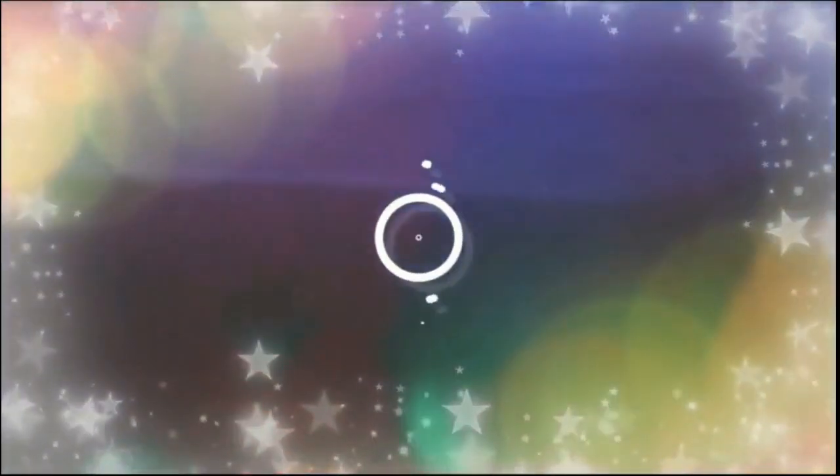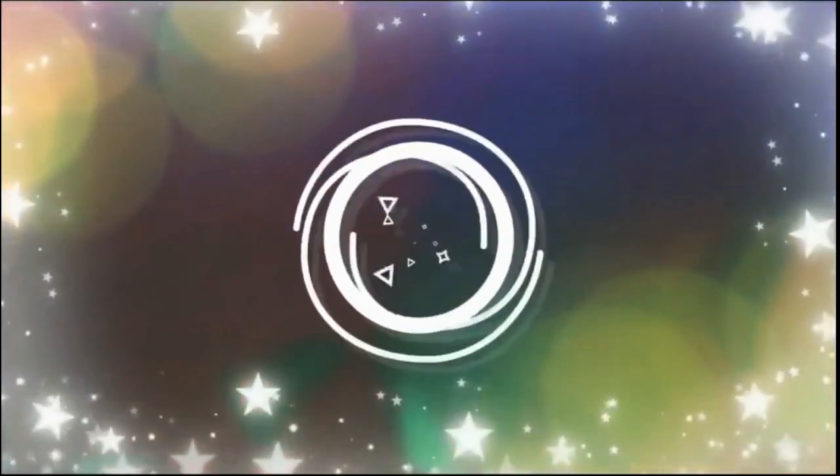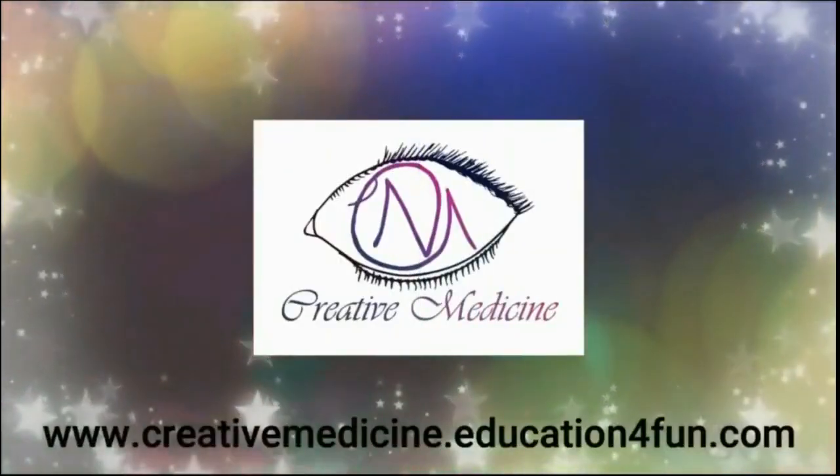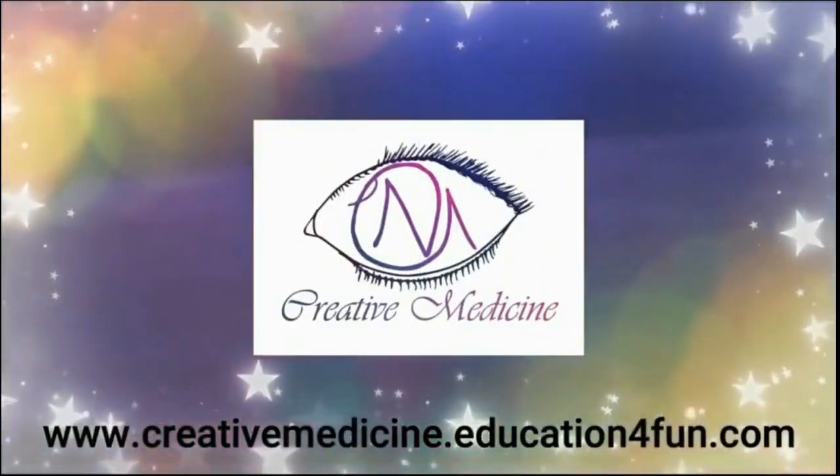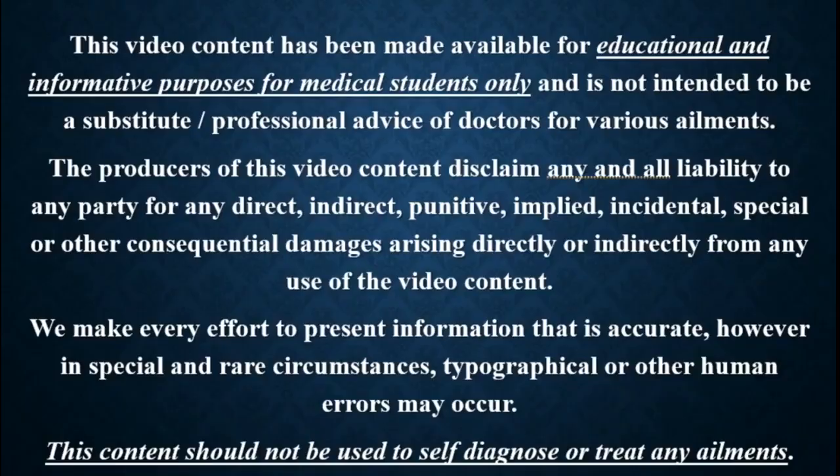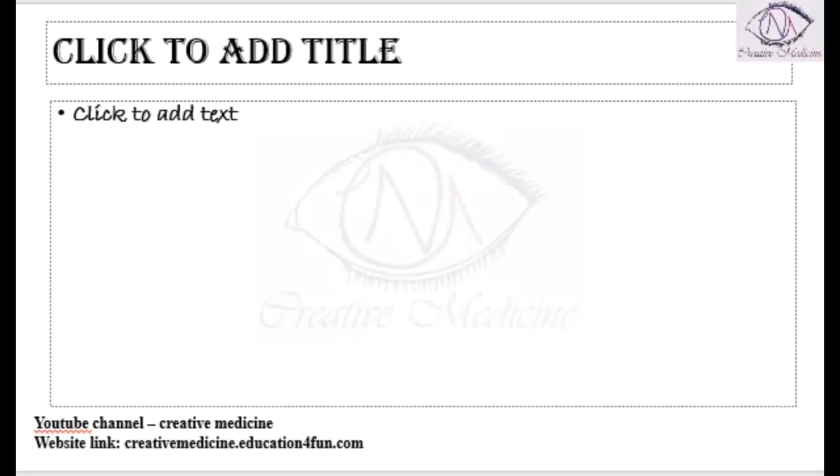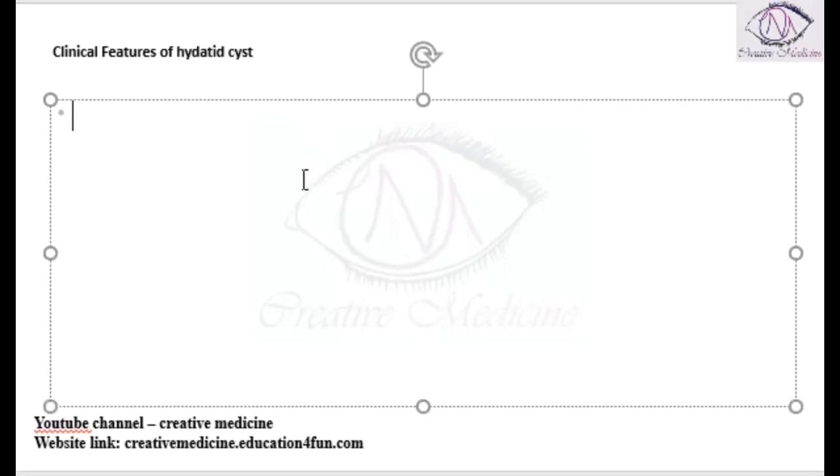Hello friends, welcome to creative medicine. In this lecture we will learn about clinical features of hydatid cyst. Males are equally affected with females in hydatid cyst.